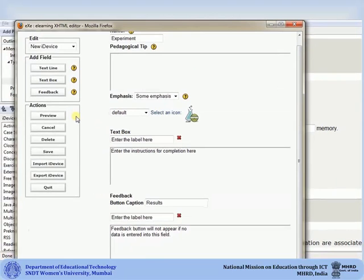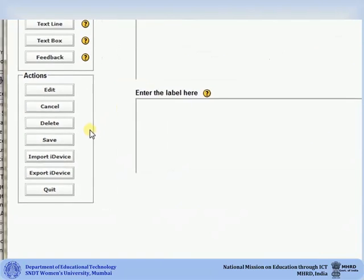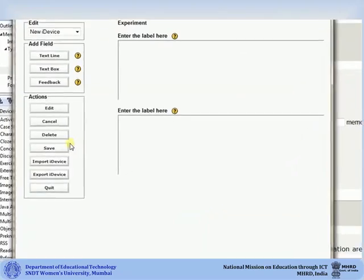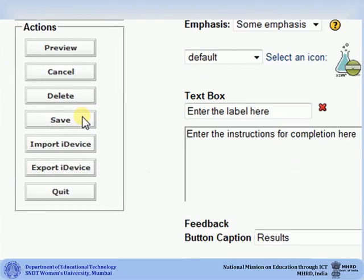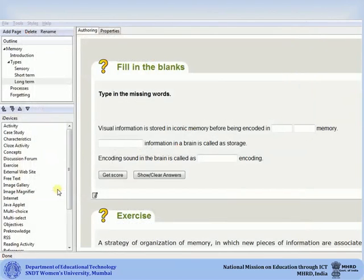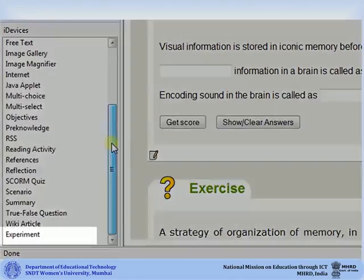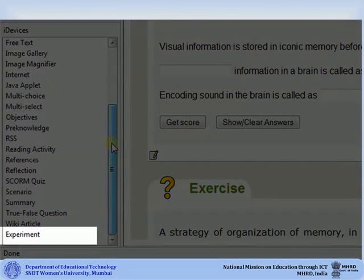You may choose to add all three. If you select text box, you are given an option of adding a label for your text box. Once you are done creating your iDevice, click on Preview. If it looks ok, click on Save. Your iDevice has now been saved. Close the iDevice Editor box. The iDevice that you just created will be added to your iDevice list, and you can select it to use it in your course.